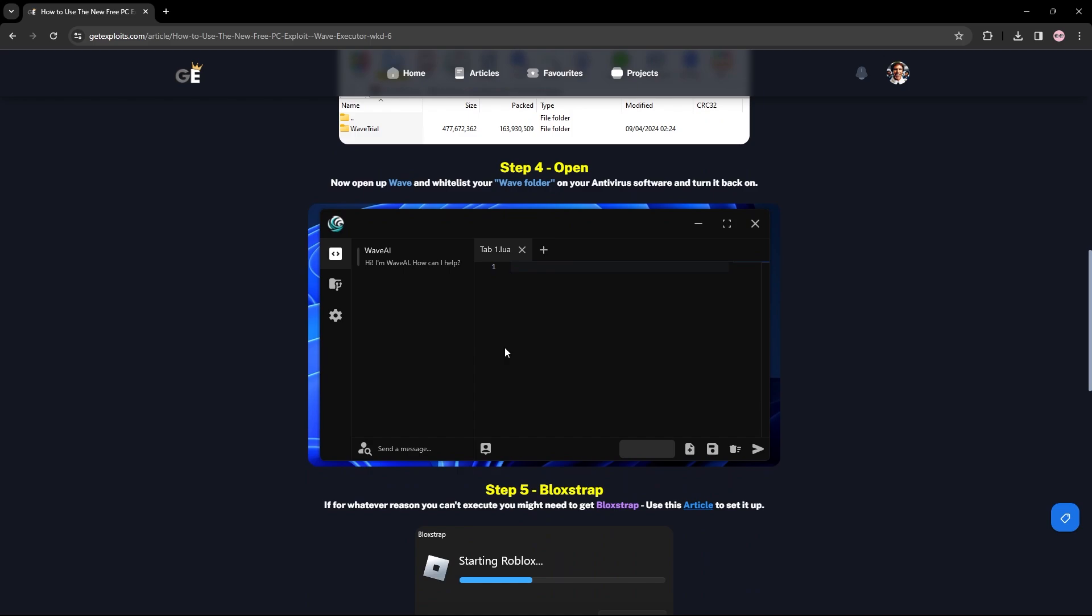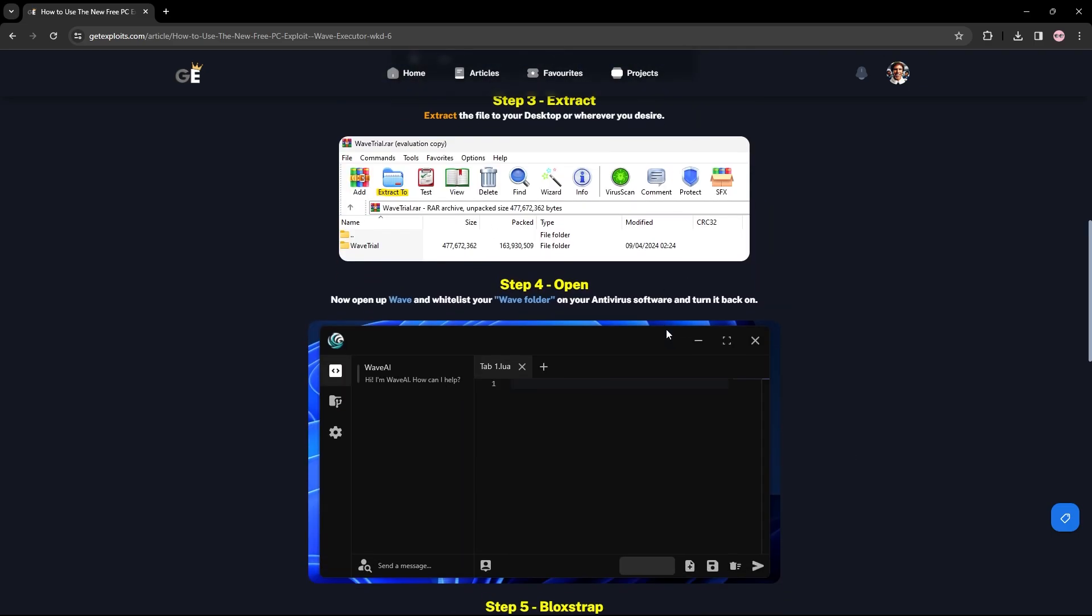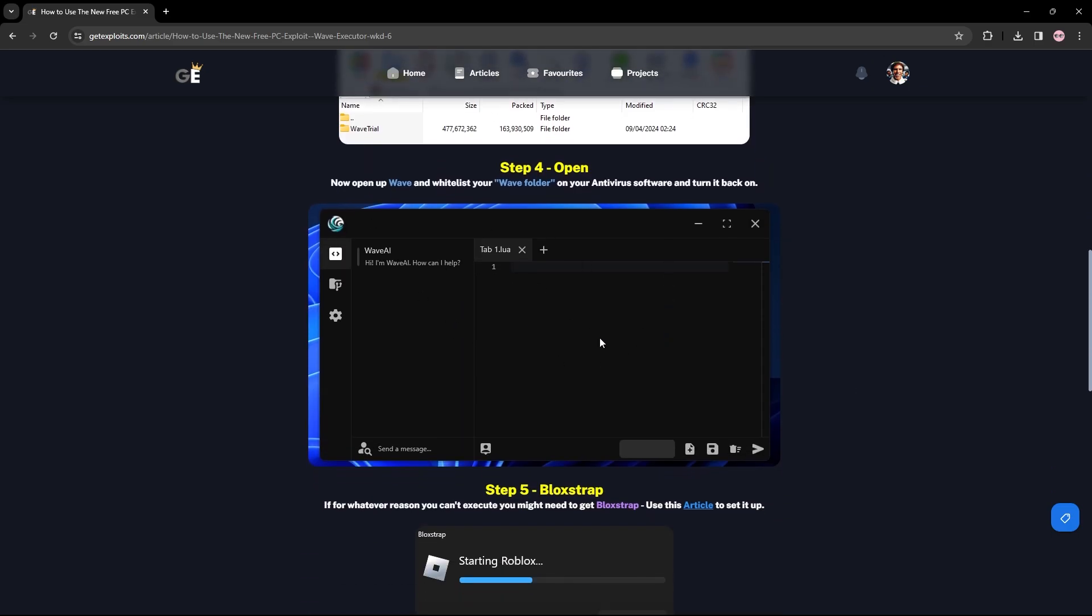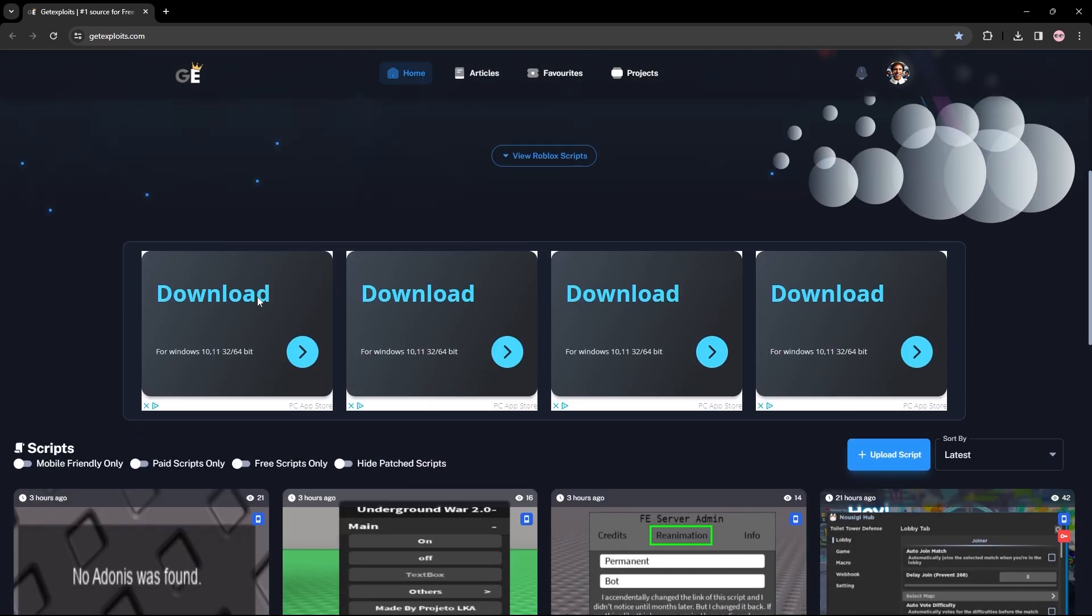I believe you will need to use Blockstrap if you are unable to use this executor on the normal Roblox player. There's an article for Blockstrap by clicking here as well. Essentially, I believe this executor is only out for a trial for two days and then I think a premium version comes out, but I think there's also a free version as well of Wave. Only time will tell, we'll see when it happens.